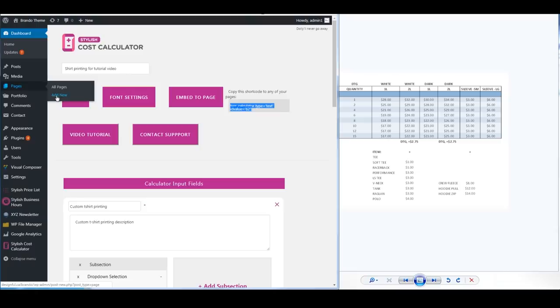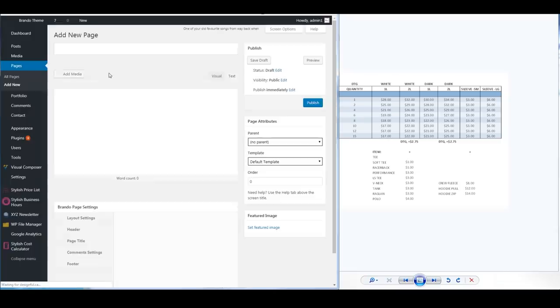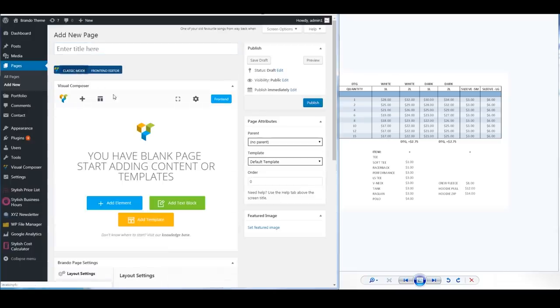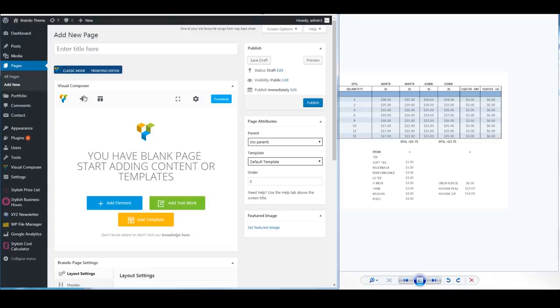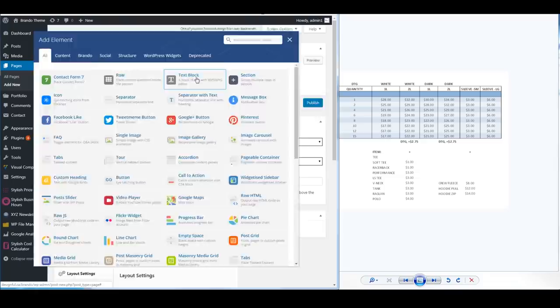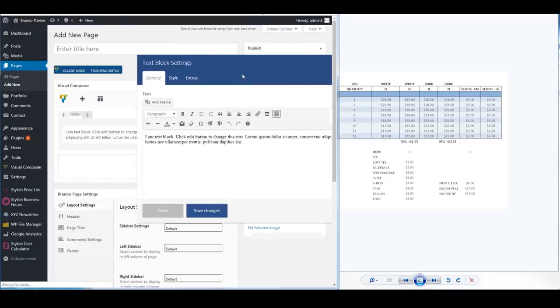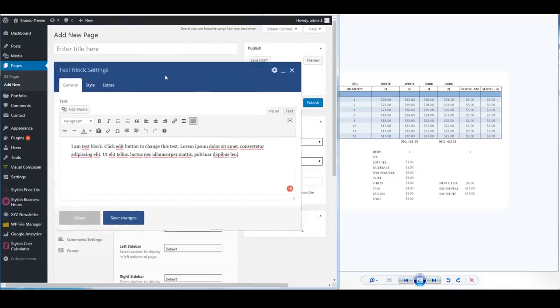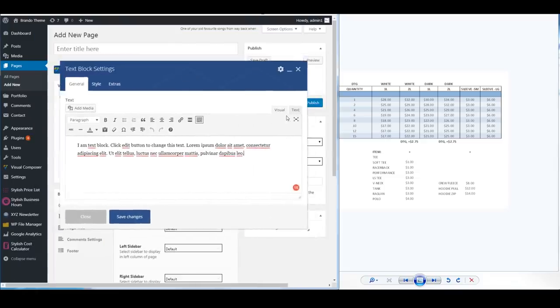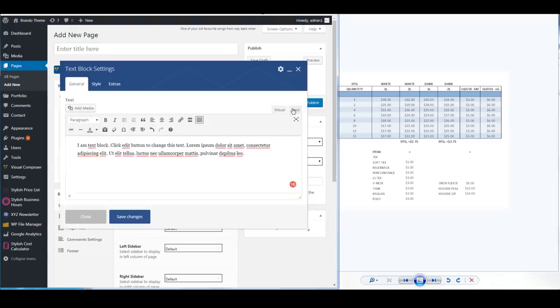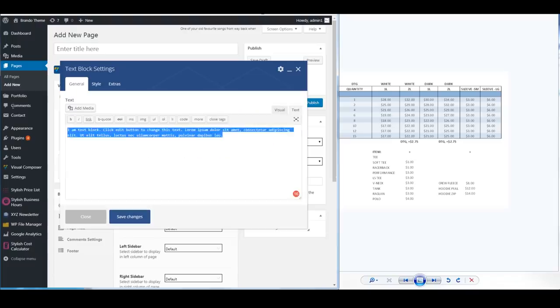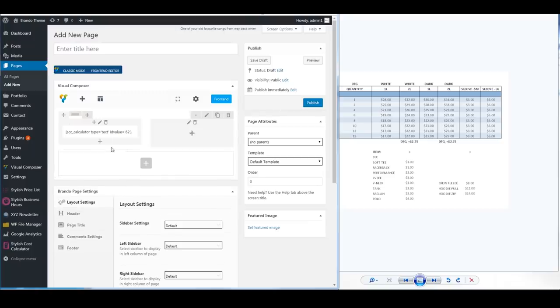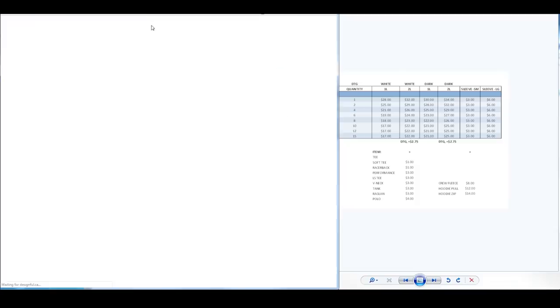We're going to click add new page for this example. We're going to use the Visual Composer because it's one of the most popular. The WP Bakery Visual Composer. Any page builder they all kind of work the same. You just want to make sure you're using text and not visual. Add the short code here. We're going to make it a little bit smaller just so it doesn't take up the full width of the page and we're just going to preview it.